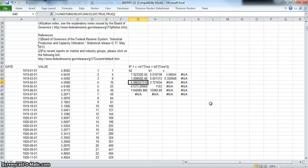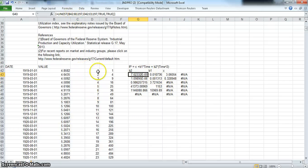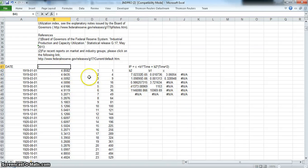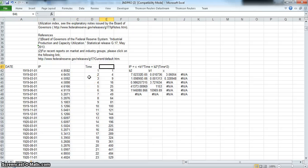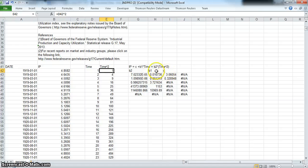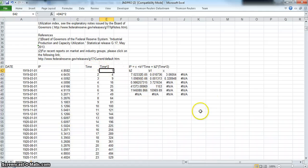When using LINEST, the order of the variables—if we change this value here, we talk to the IP, and this to be time, and this to be time to the power of 2—then the order of the output from the LINEST regression reverses the order that we might expect to see.